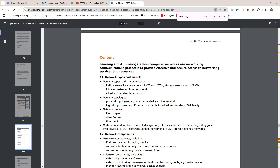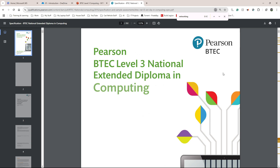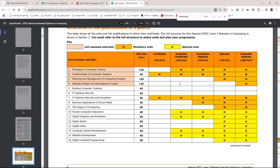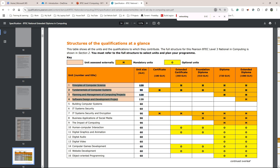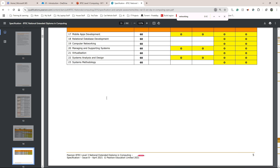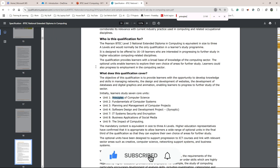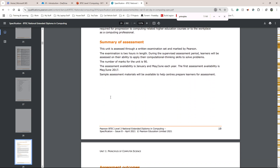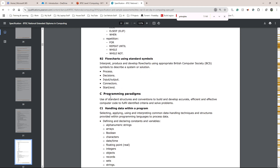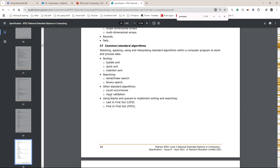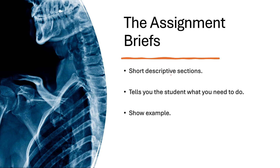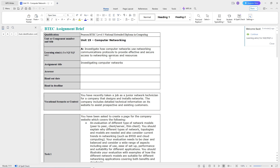That's what the spec looks like for an assignment unit. Now let me get to one of the exam units — if I scroll down to page 14, it shows the mandatory units and the internal and external ones. The external ones are the exams. If I go to Unit 1: Principles of Computer Science and scroll down, it gives you the same type of structure and lists every single thing you could potentially need to learn for that entire exam. That's why the spec is important. After the spec, we have the assignment briefs — these are short descriptive sections that tell you, the student, exactly what you need to do.